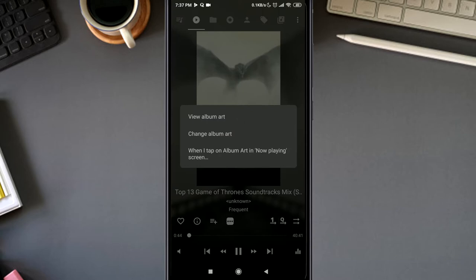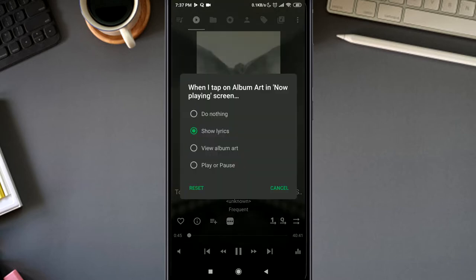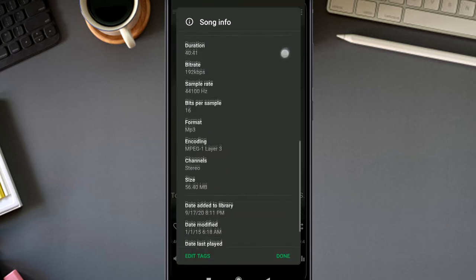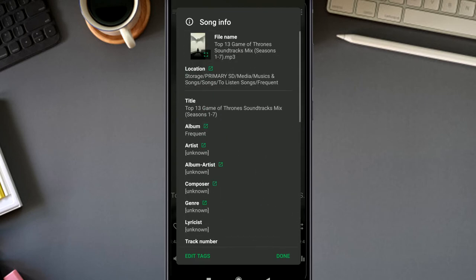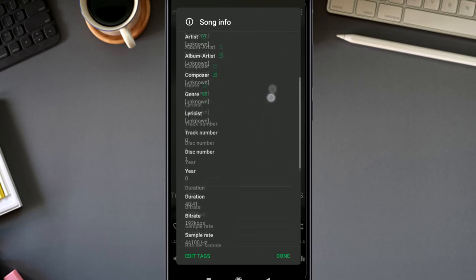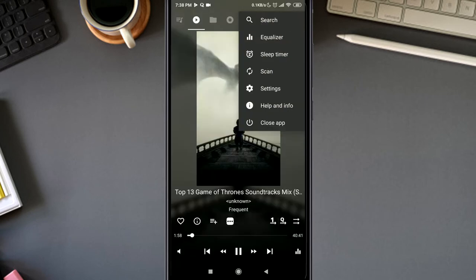Here you can also choose play/pause instead of the lyrics option, or just do nothing. And the metadata is just beautiful, so organized and easy to understand.